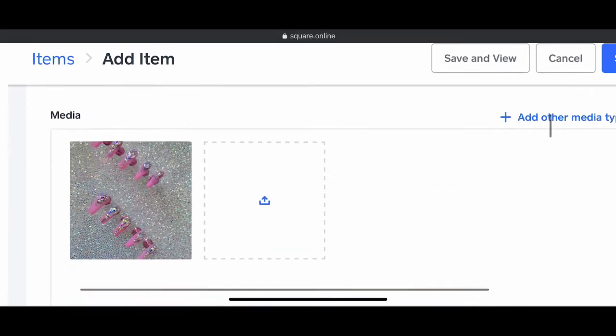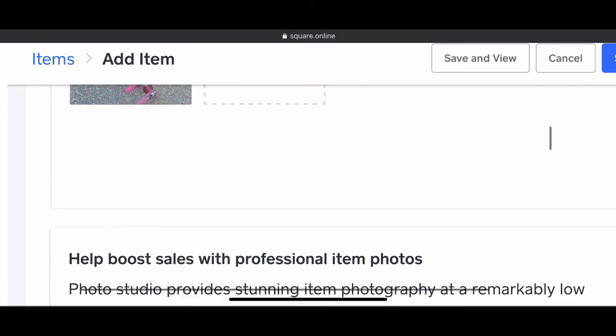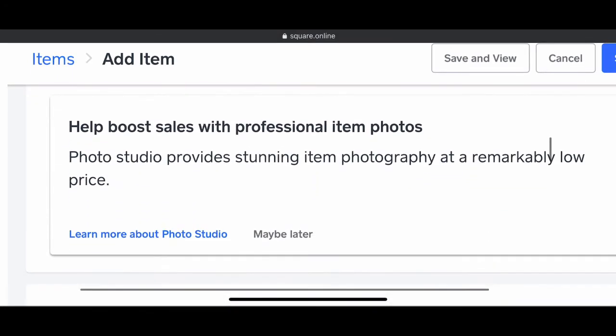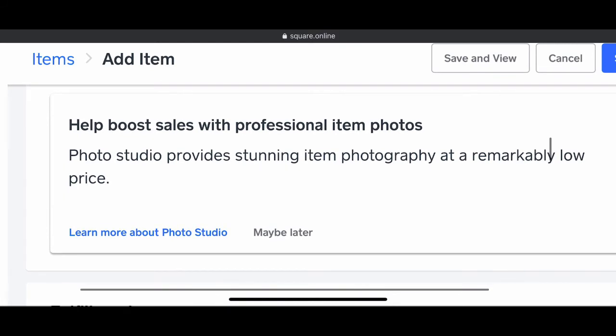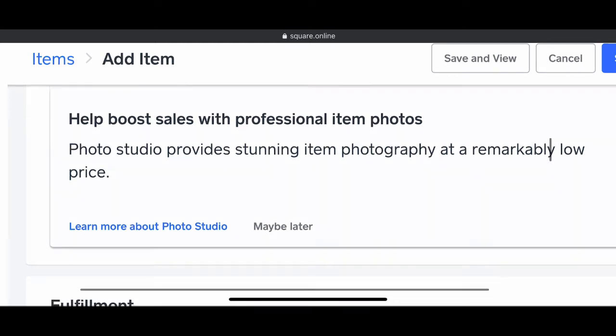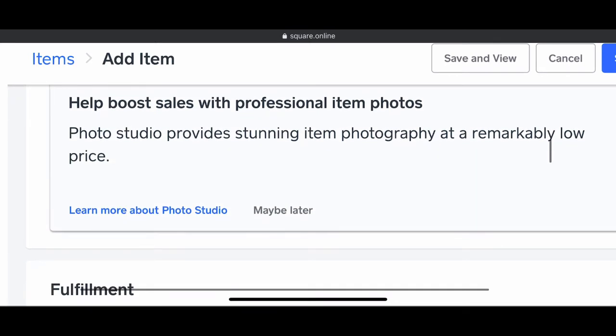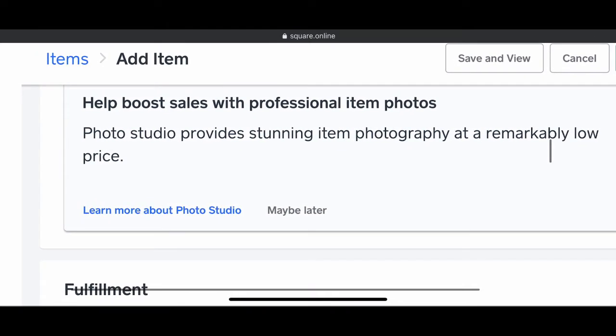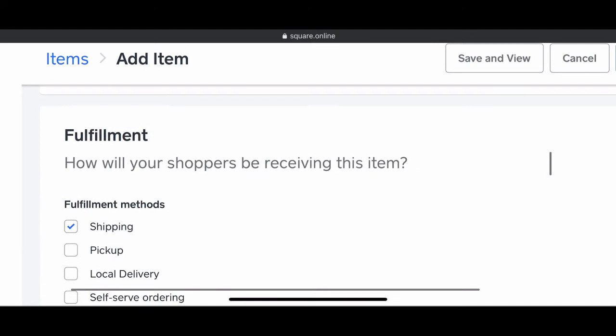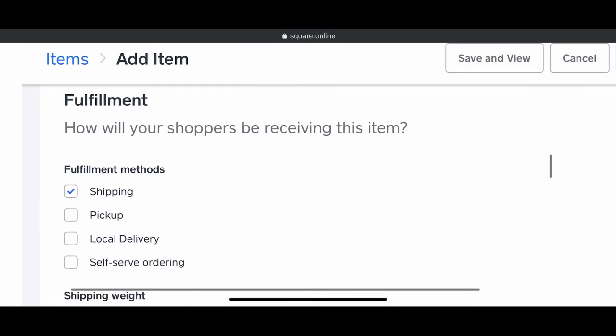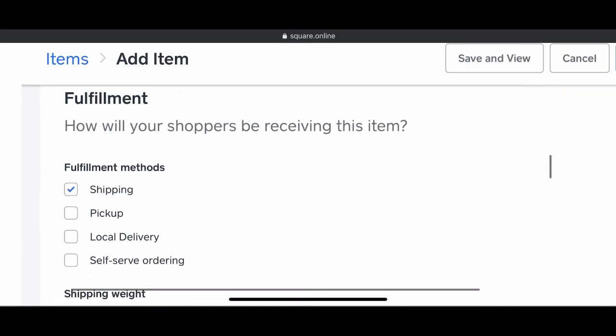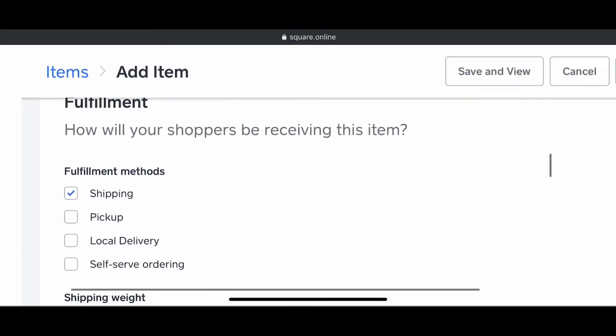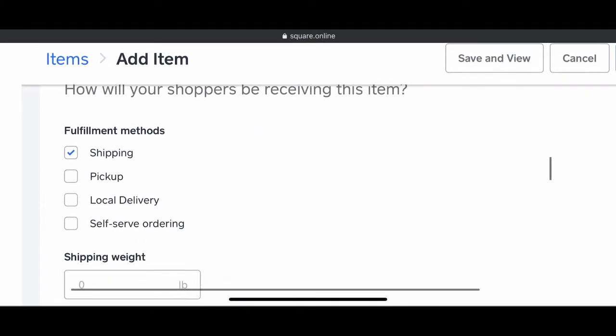Square does provide you with the option of paying for professional product photos so that you look more legit and clean. If that's something that you like, you can go ahead and definitely select that. I don't need all that.